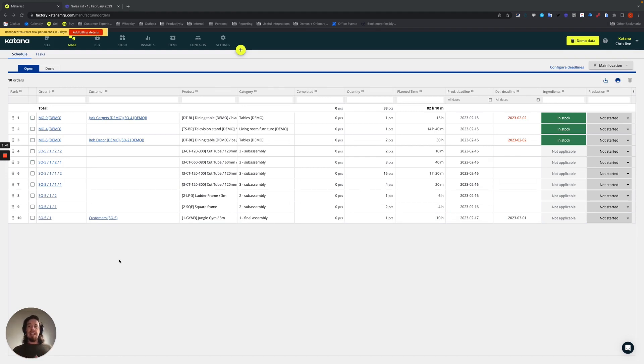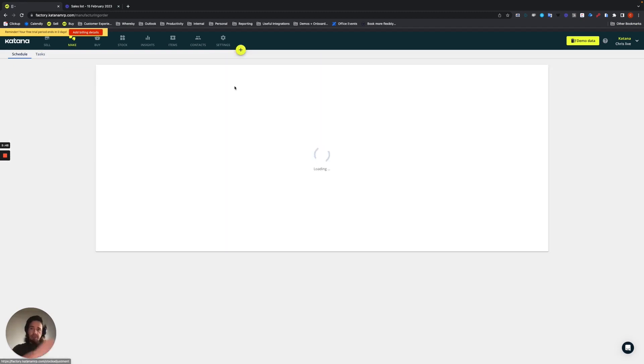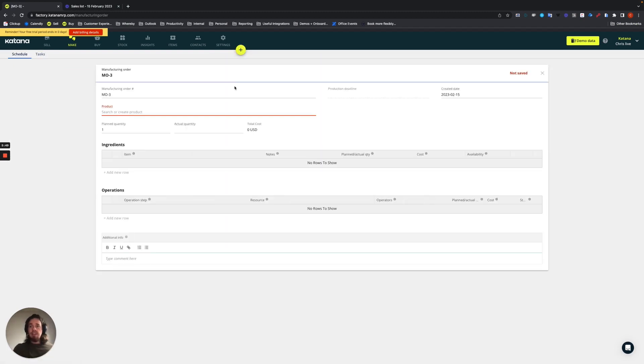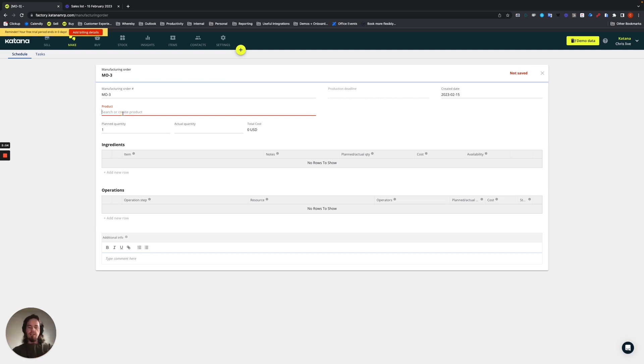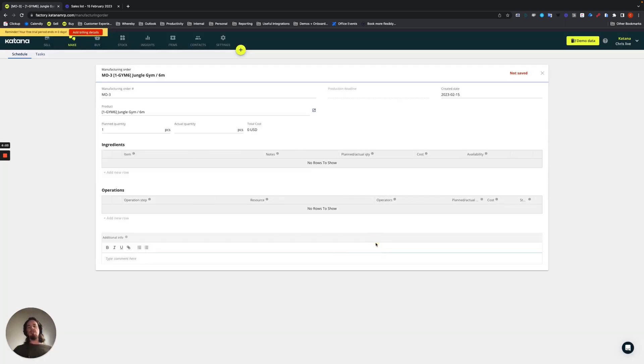It also works exactly the same if you went to the process of a make-to-stock workflow. So, if you created a manufacturing order either from the inventory page, stock screen, or directly manually like so, you can do it in this manner as well. Create MOs for sub-assemblies, and then hit create and close.